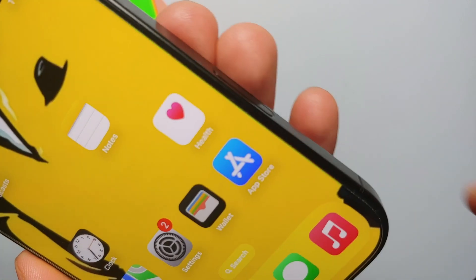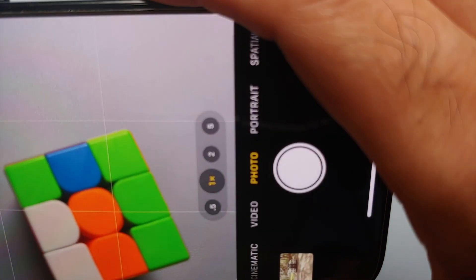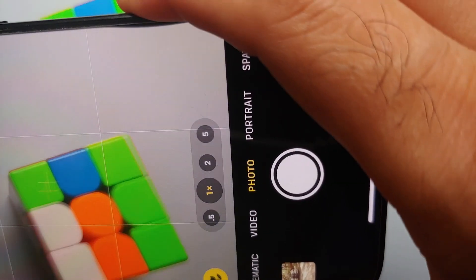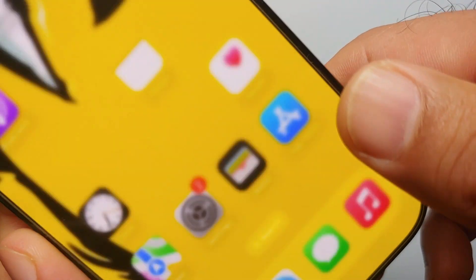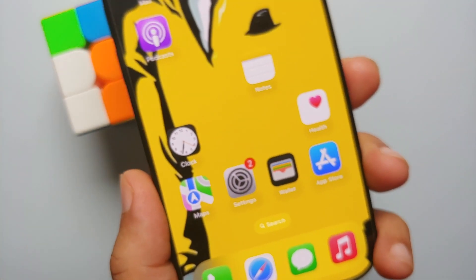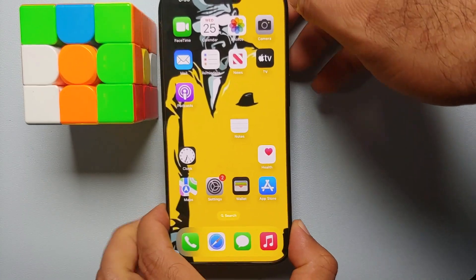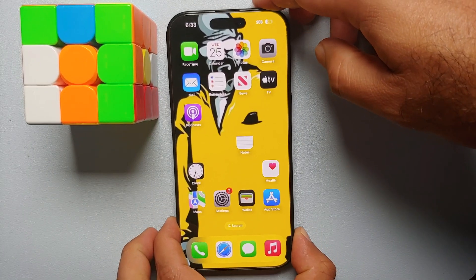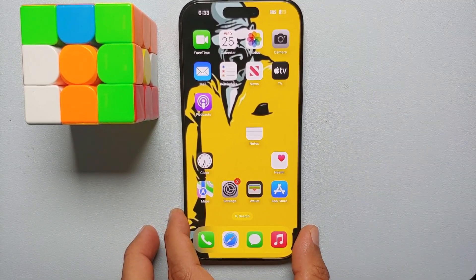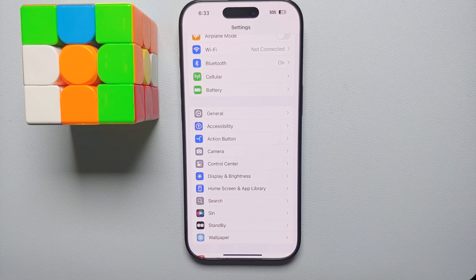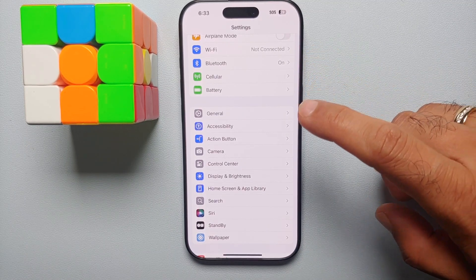Hey peeps, what's up — Manji here back with another video. If you ever feel the need to turn off the camera control button on your iPhone 16 series — which includes the iPhone 16, the iPhone 16 Pro, the iPhone 16 Pro Max, and the iPhone 16 Plus — all you have to do is go into Settings.